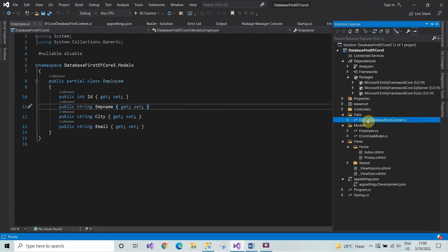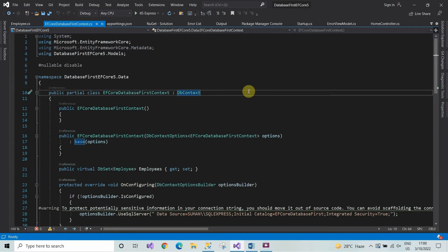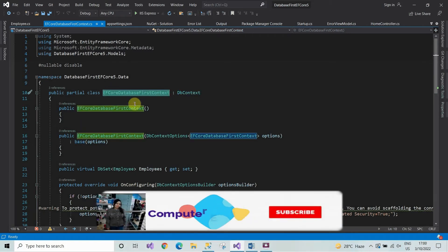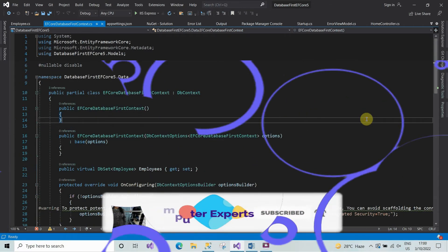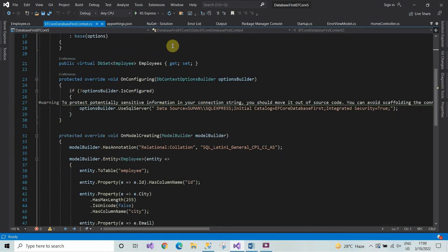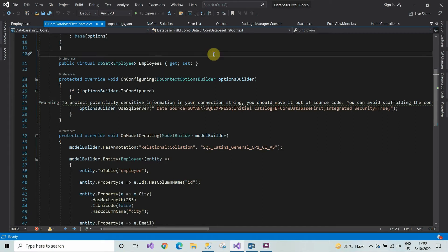Let's see the database context which has been created by the scaffold command. Basically, the database context represents the session with the database. From here, copy the name of the database context and come to startup.cs.